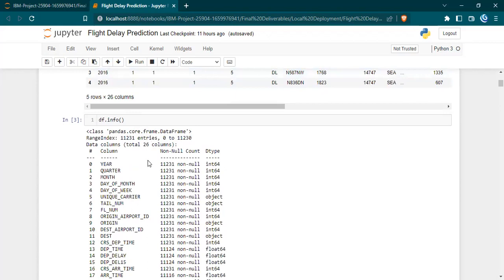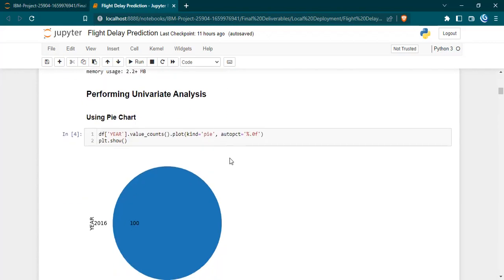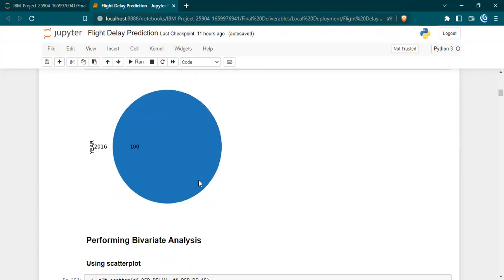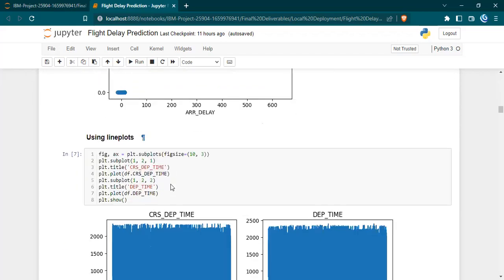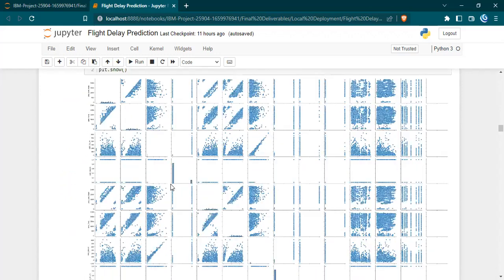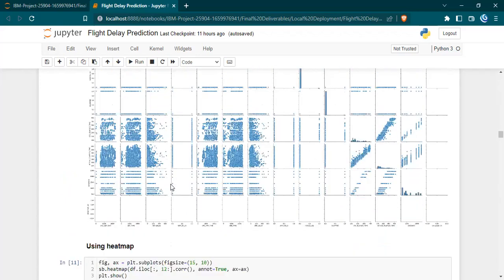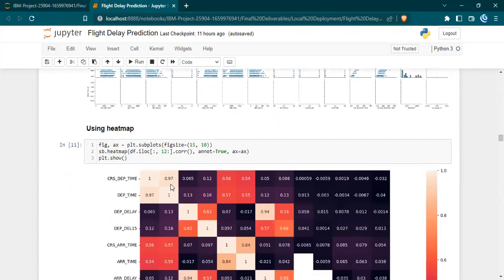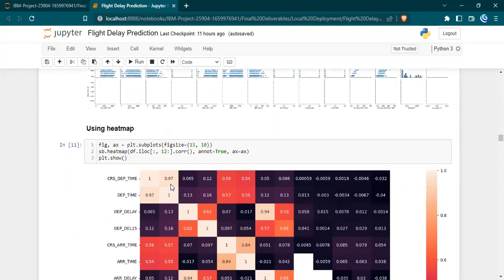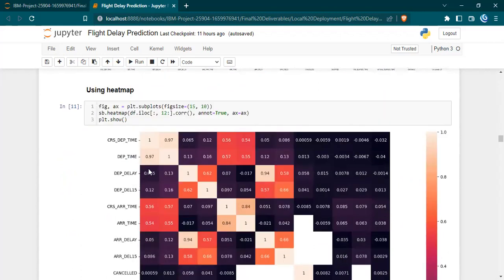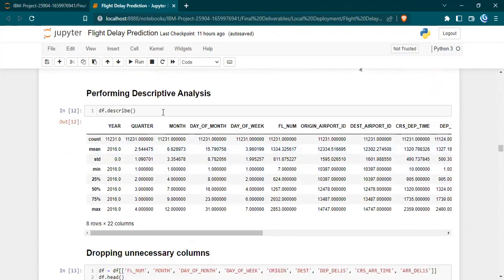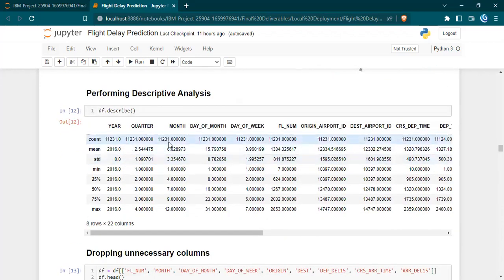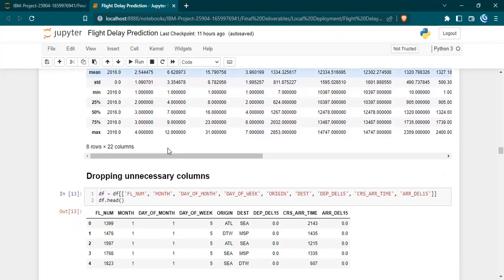Then we performed univariate analysis, bivariate analysis, and multivariate analysis to get an idea about the data and how the values are present within the data. Using the heat map we identified the correlation between the columns, then we performed descriptive analysis to know the mean, standard deviation, and the minimum and maximum of every column.